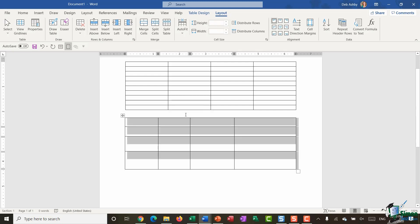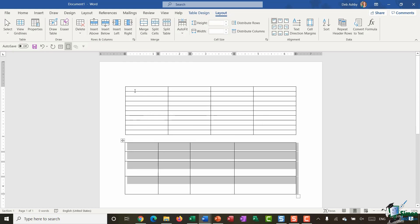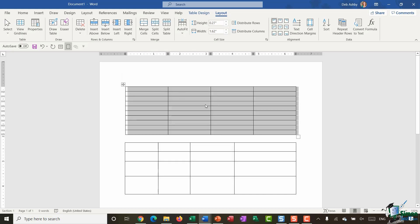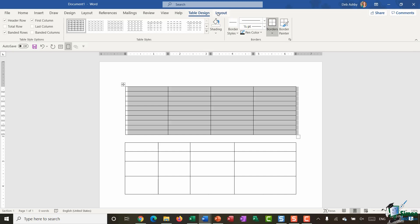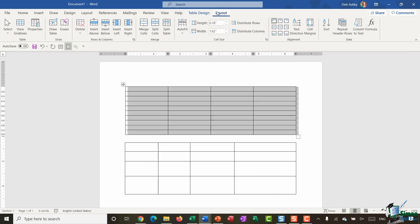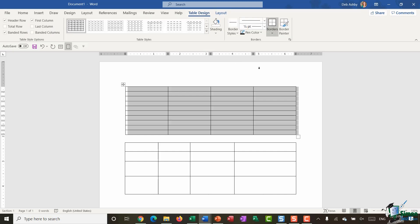Once you have your table drawn or inserted, whichever method you've chosen, you'll have access to the Table Tools contextual ribbon. If you glance up to your ribbons you'll see that because I have a table selected I have access to the Table Design ribbon and the Table Layout ribbon, and between these two ribbons you can pretty much control every aspect of your table.